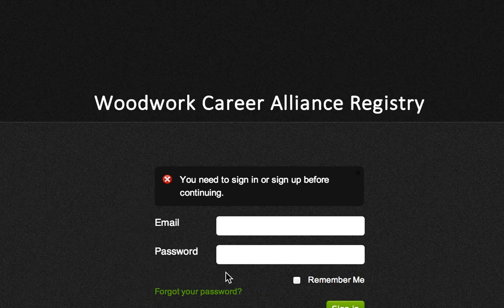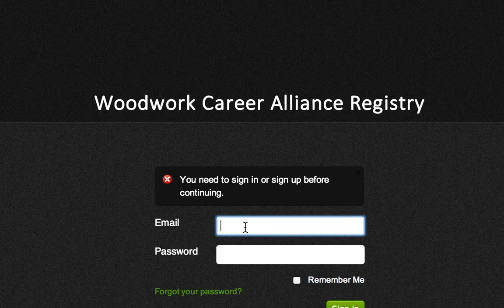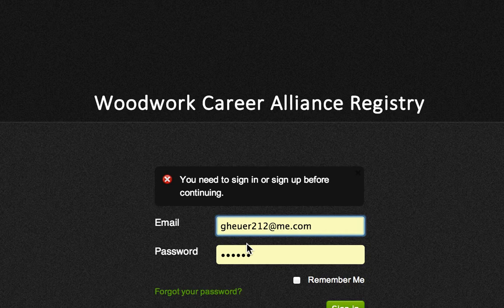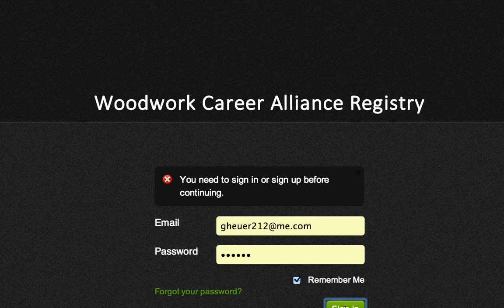Following the registry address, you come in here to the email area and enter the email under which you are registered with the WCA. Enter your password; you may click the Remember Me button if you like, and then click the Sign In button at the bottom.